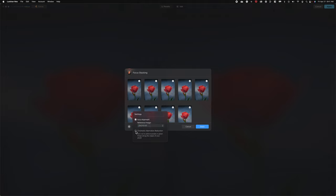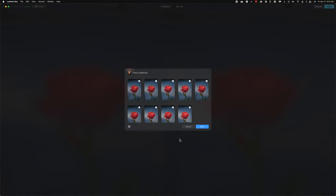You can also select Chromatic Aberration Reduction. That's where any purple or green fringe. And I go ahead and select that just in case. And then at that point, you can click Stack.